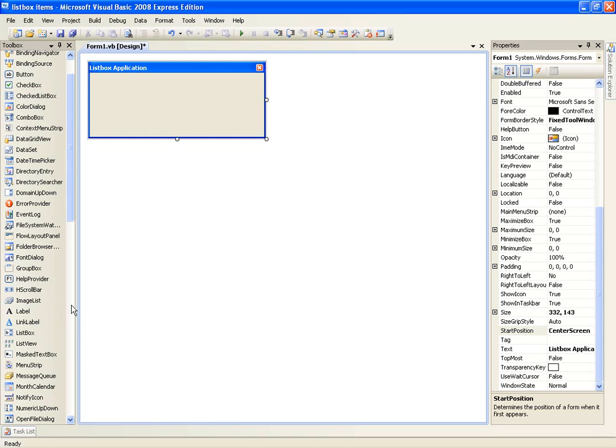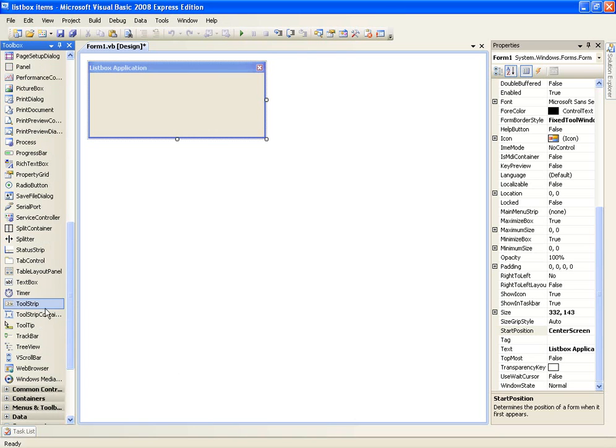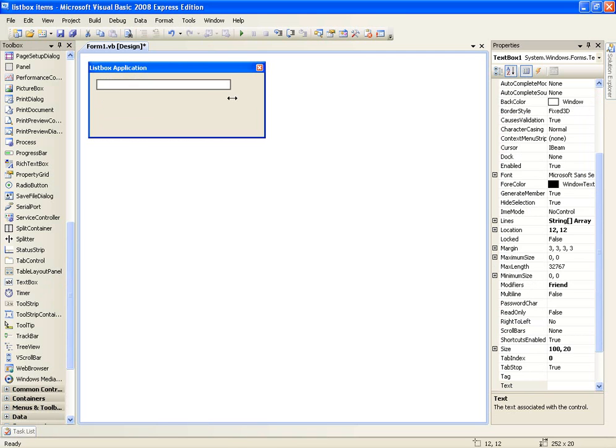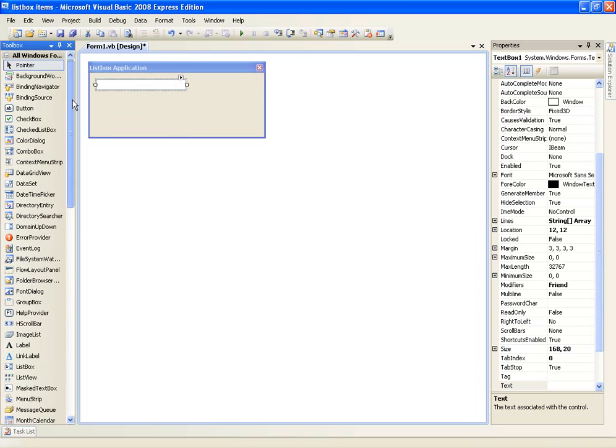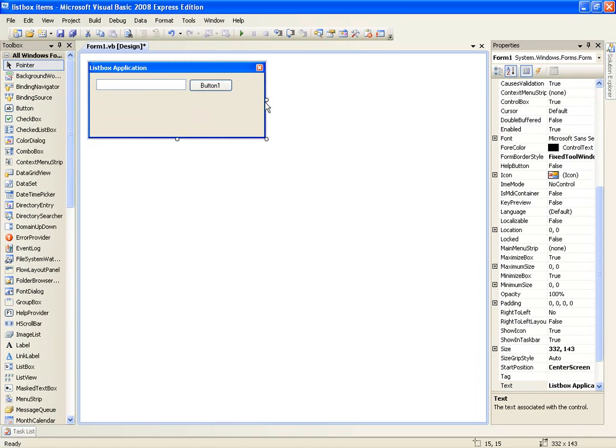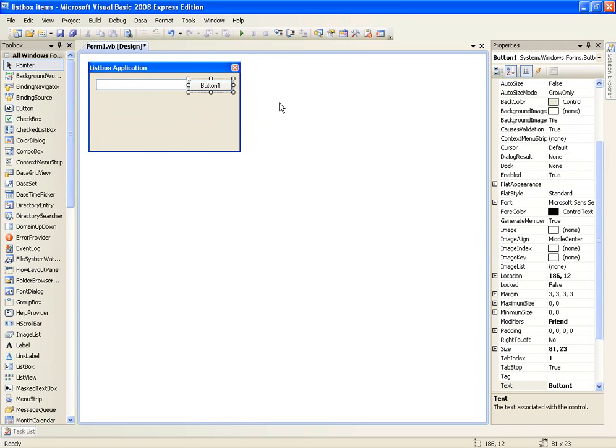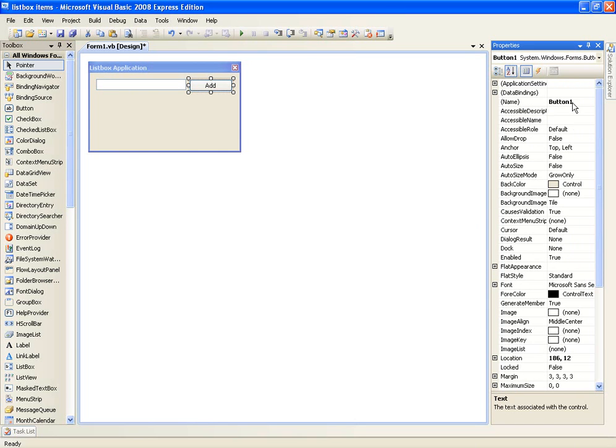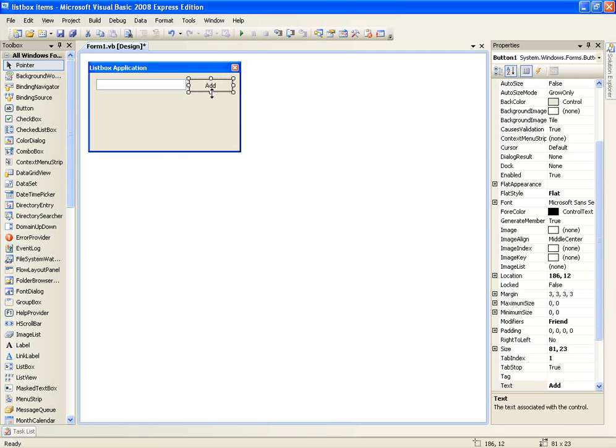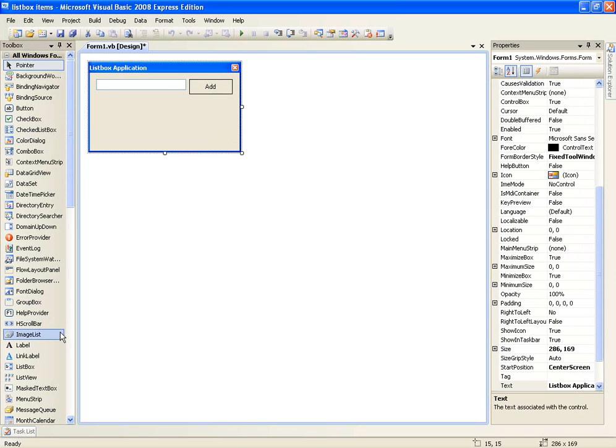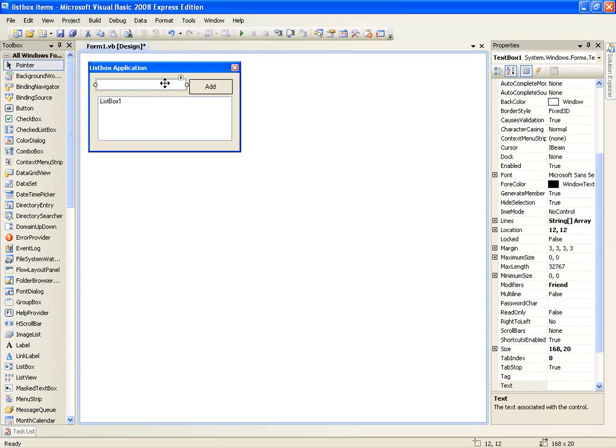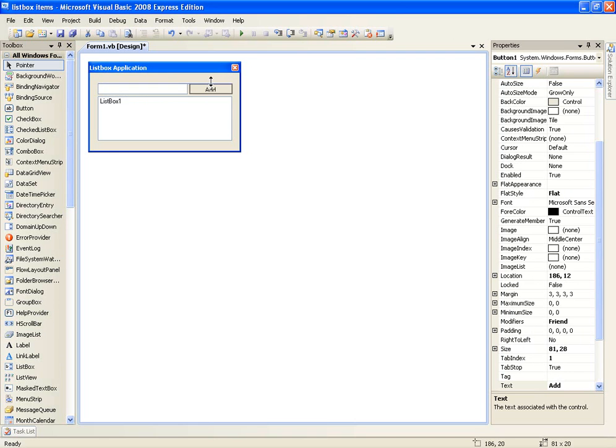So the first thing you'll need to add is a text box. Don't edit the name and then just plunk the text box right there. Add a button and let's see, I'm going to change the text to add and the flat style to flat, and then we'll add a list box and now we're ready to start coding.